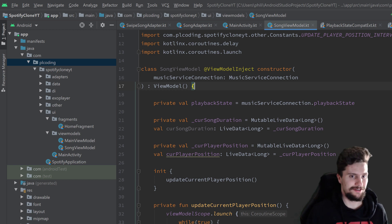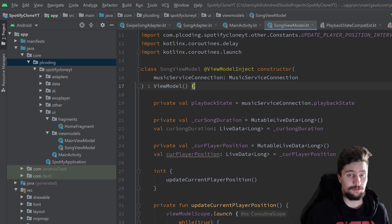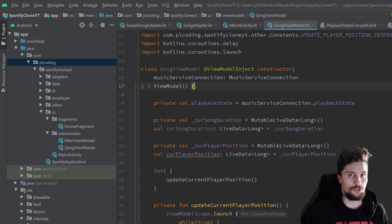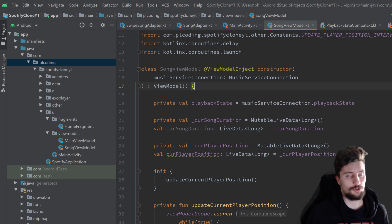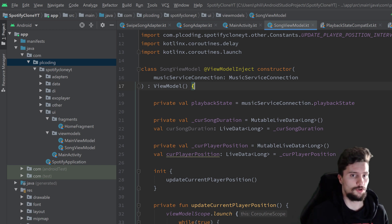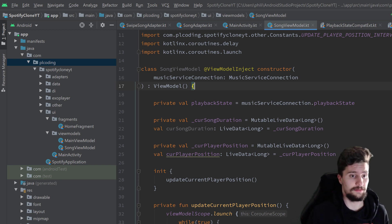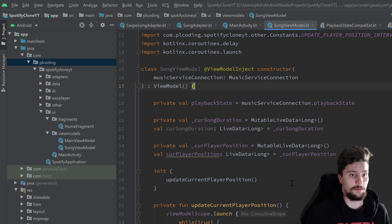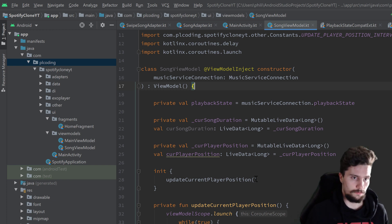Hey guys, welcome back to a new video. In this video we are going to set up the navigation to our song fragment, then go into that song fragment and set up some basic stuff like observers on the currently playing song for the media items and stuff like that. But first of all we need to create that song fragment.